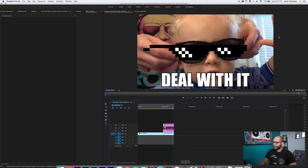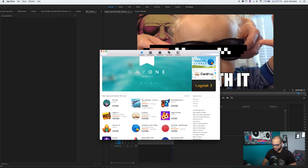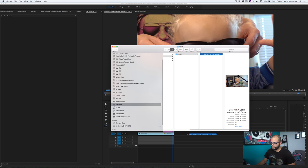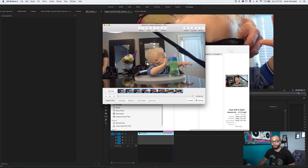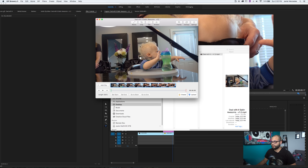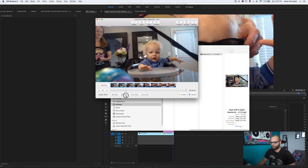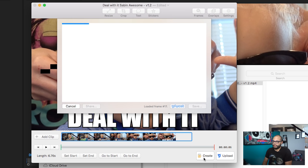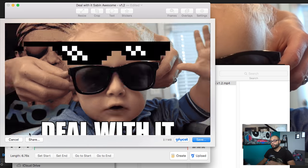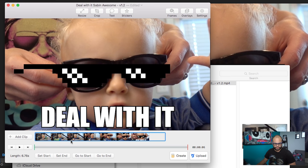Now go to the App Store and look for a program called GIF Brewery. Install it and open it up. Go to your mp4, drop it straight into GIF Brewery, and it opens right up. You can resize, crop, and add text, but I recommend adding your text within Premiere because it's a lot simpler. Down here is the play bar so you can see what's going on. If you hit Create, it'll make the GIF with its own default parameters.